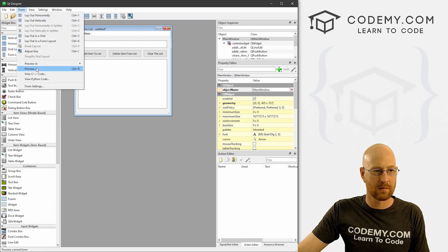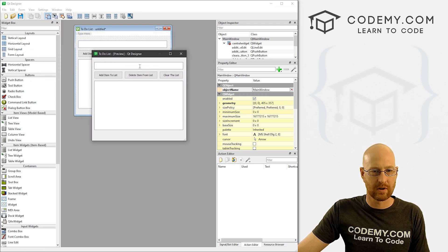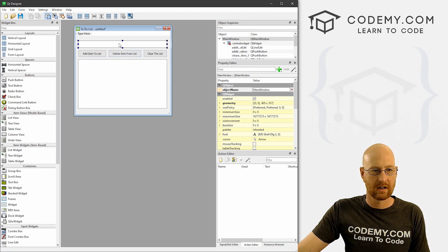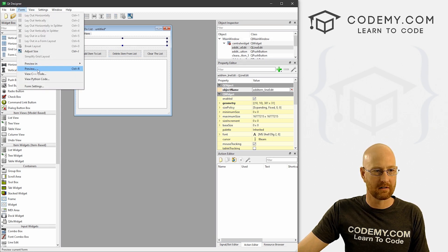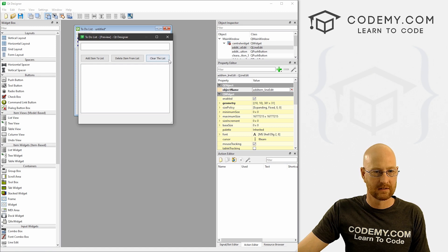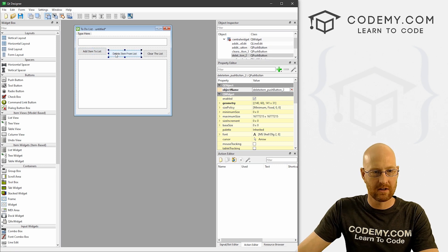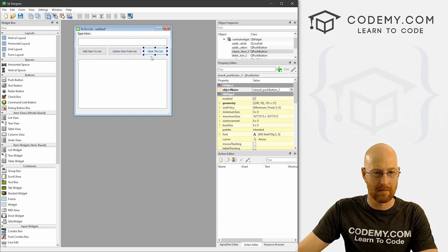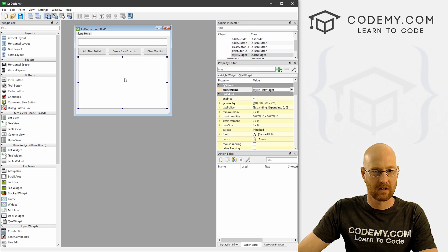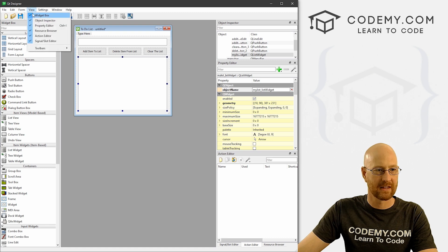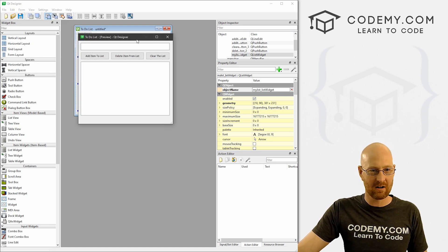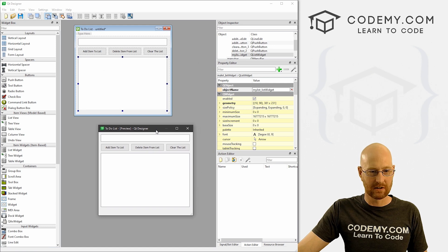Let's do a form preview — it looks pretty good. We can make the list a little bigger, move the buttons up a bit. Just playing around with the layout until it looks decent enough.